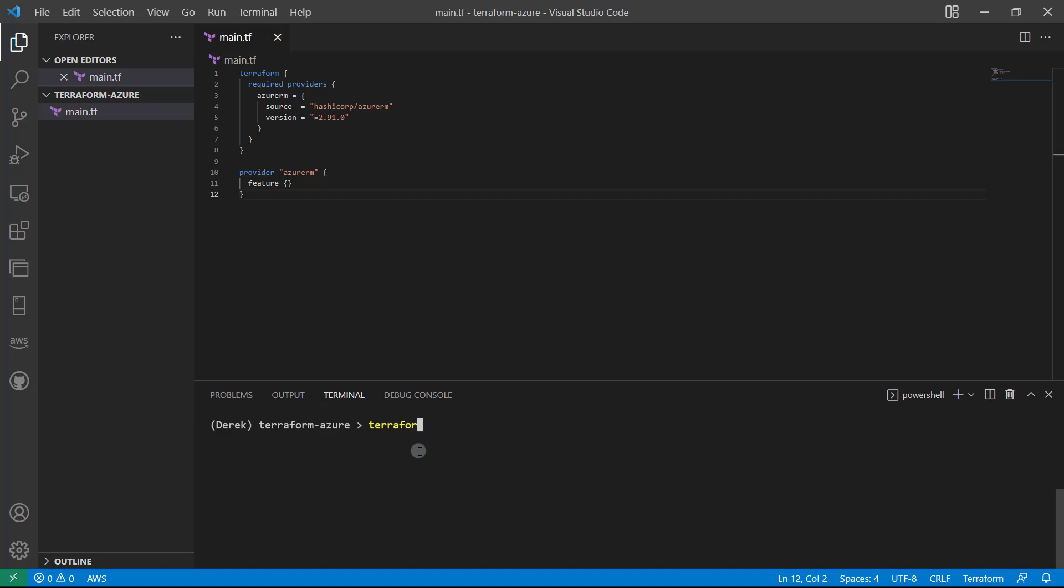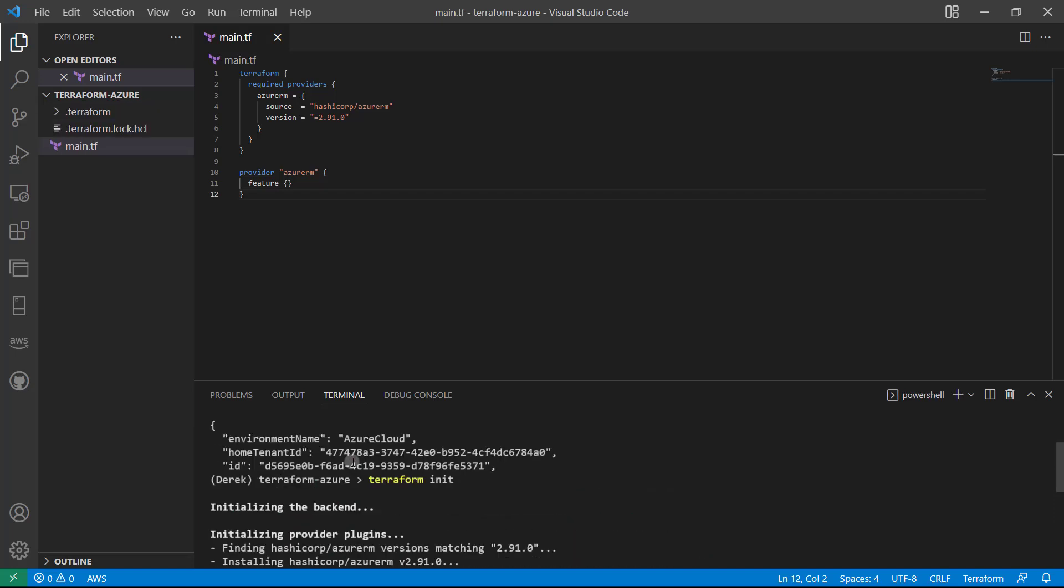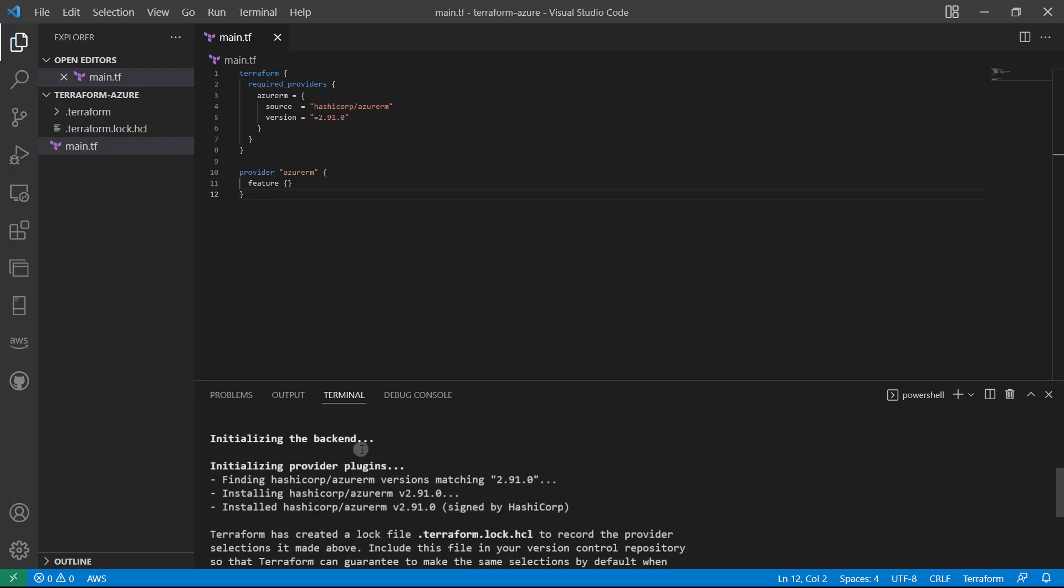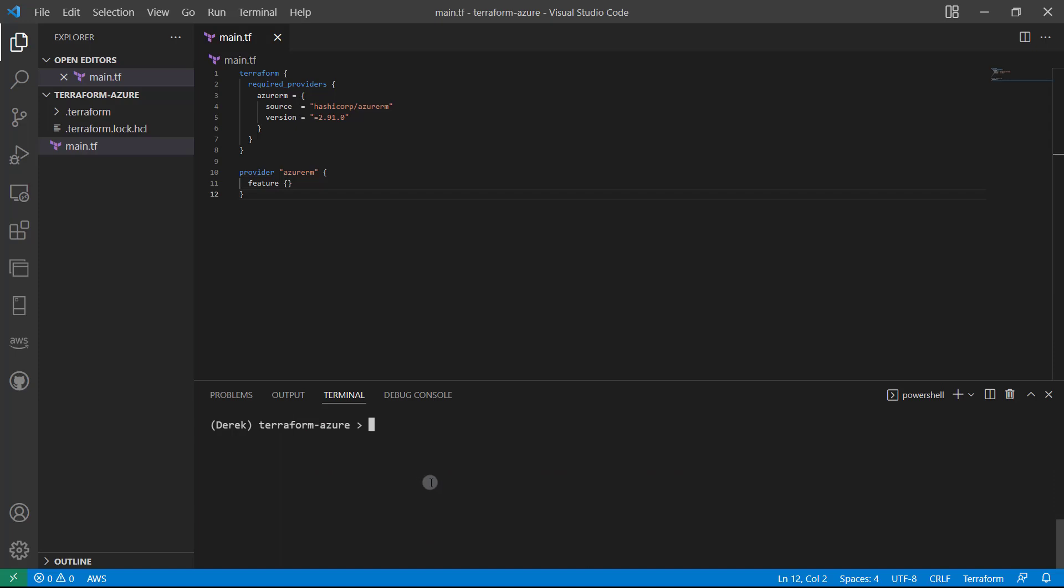And that is a terraform init. Just like so. As you can see, we're initializing the backend and the backend is a local backend, which means that our terraform state where everything is stored will be stored here. All right. Everything is successfully initialized.